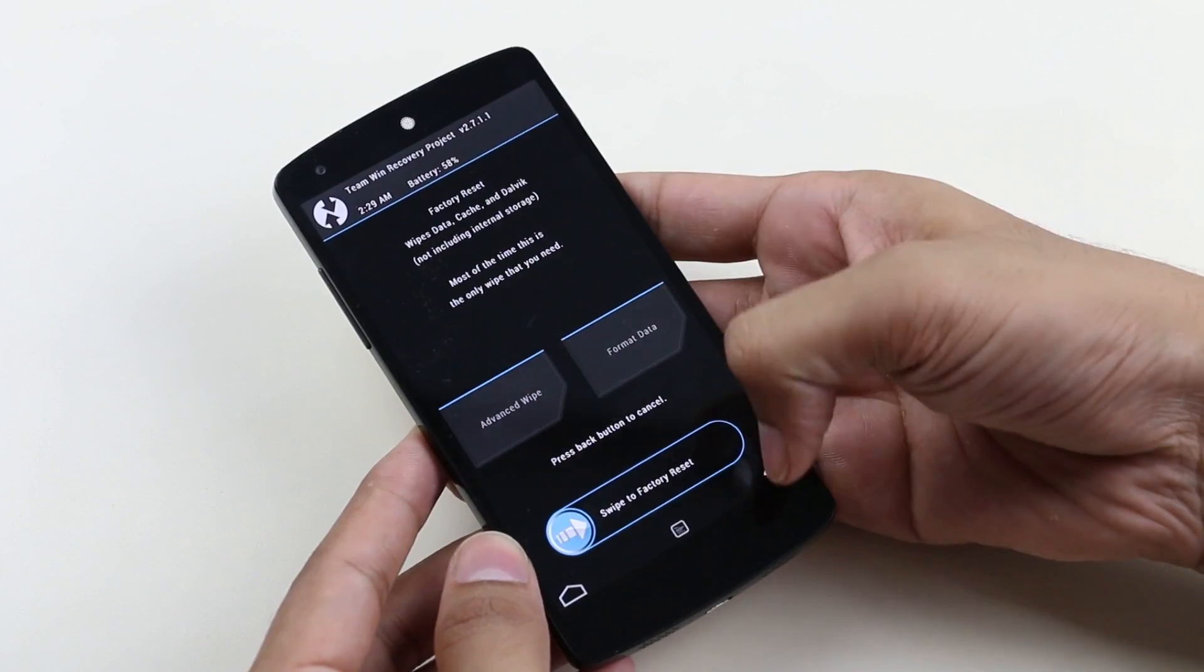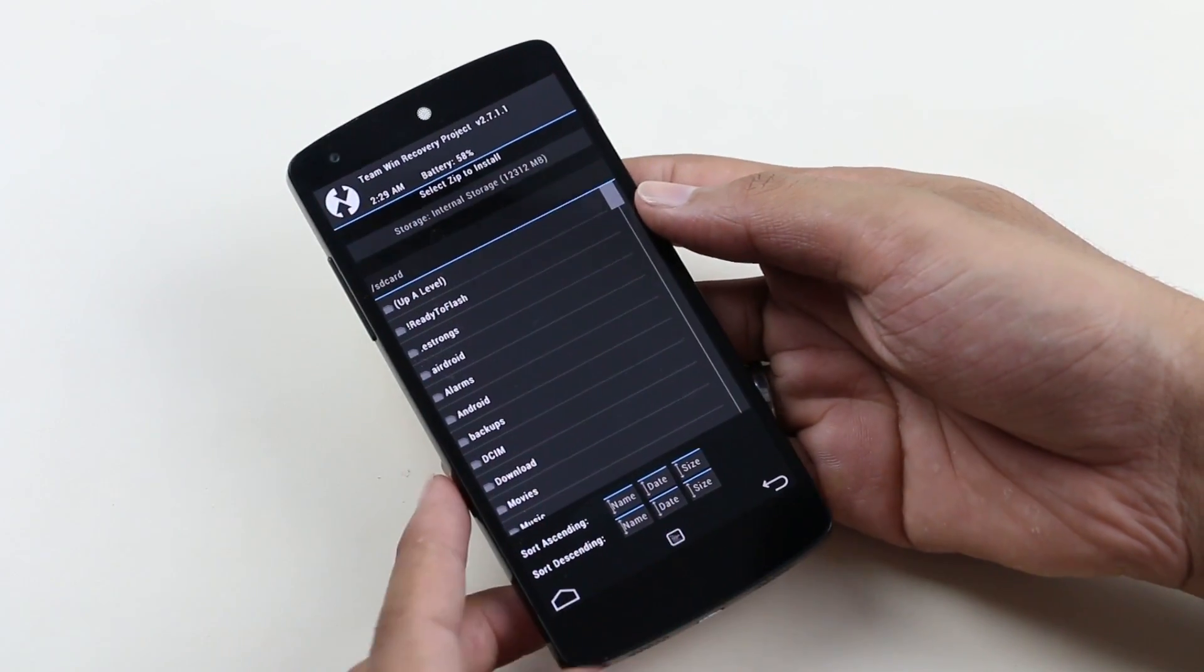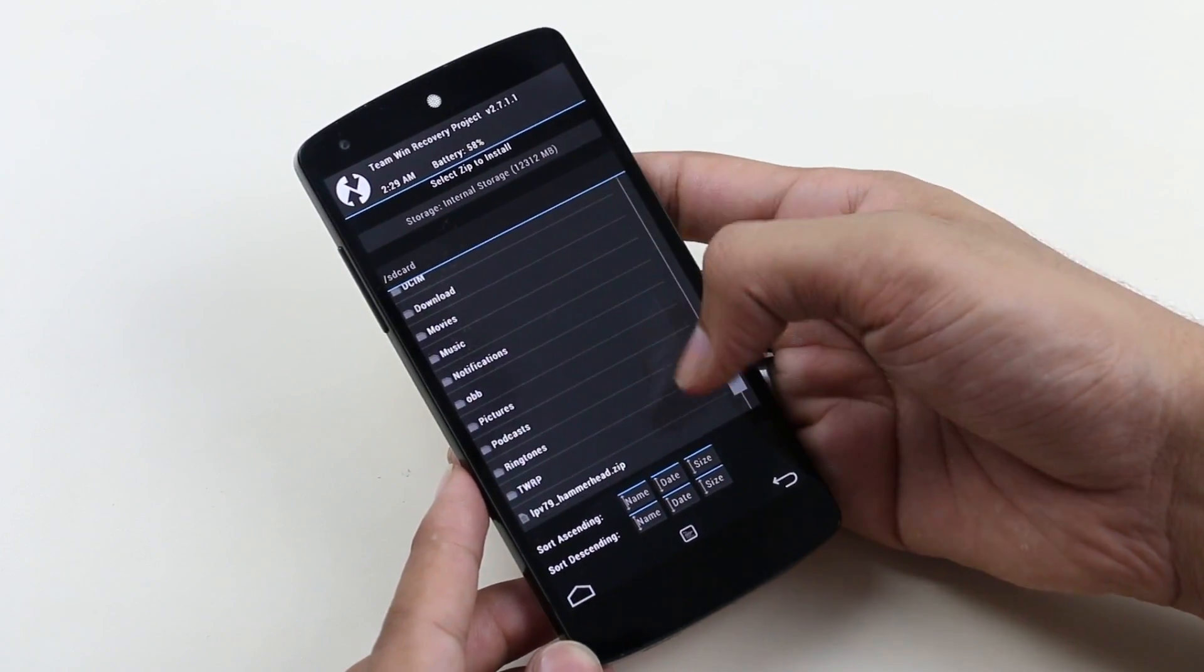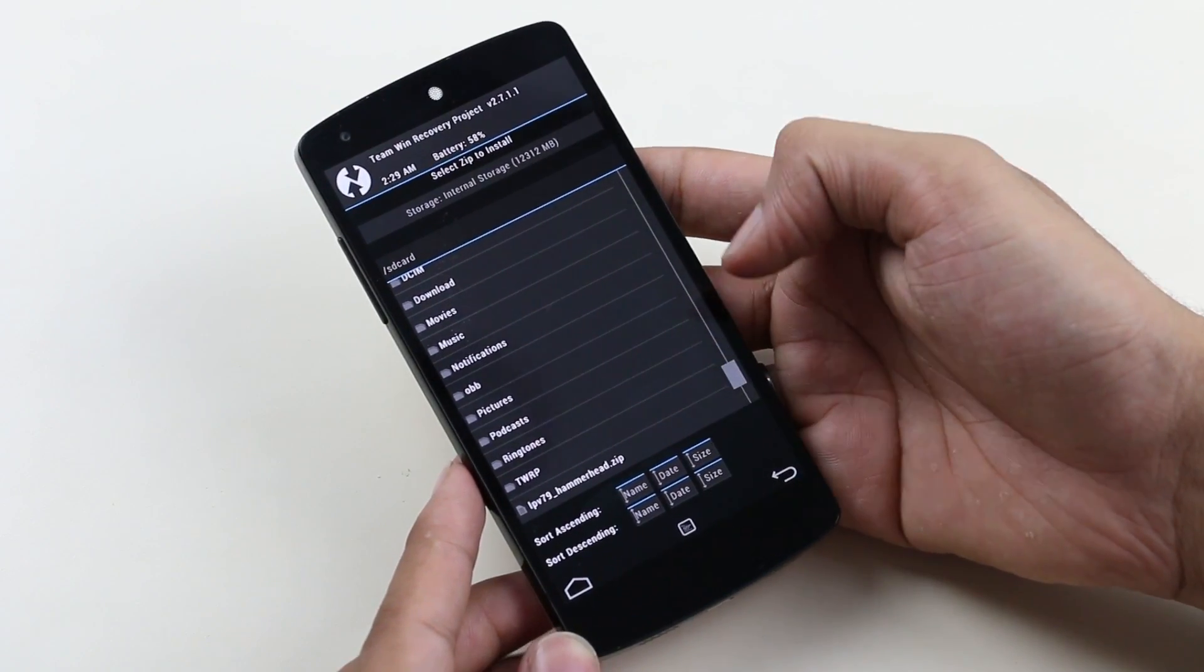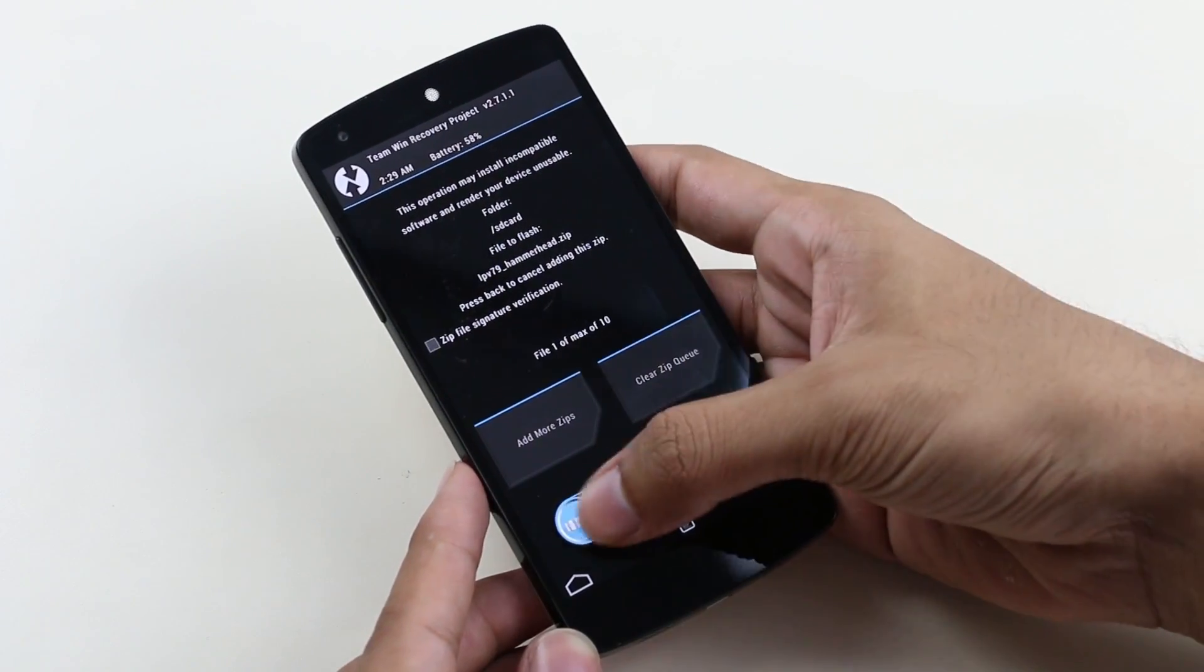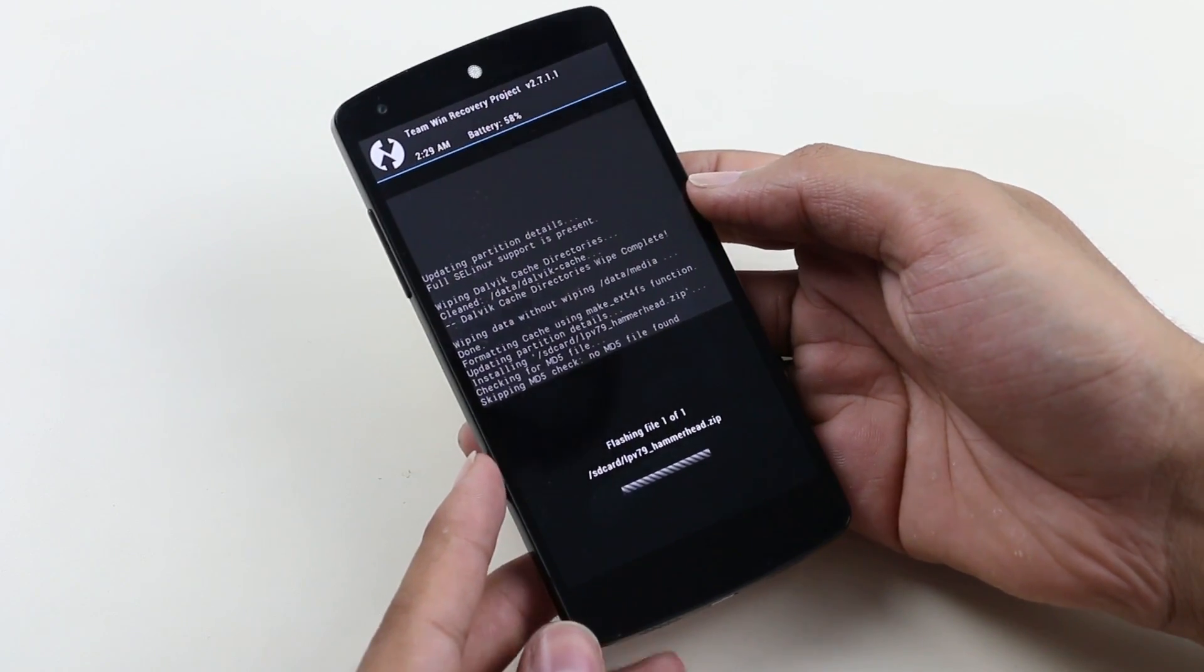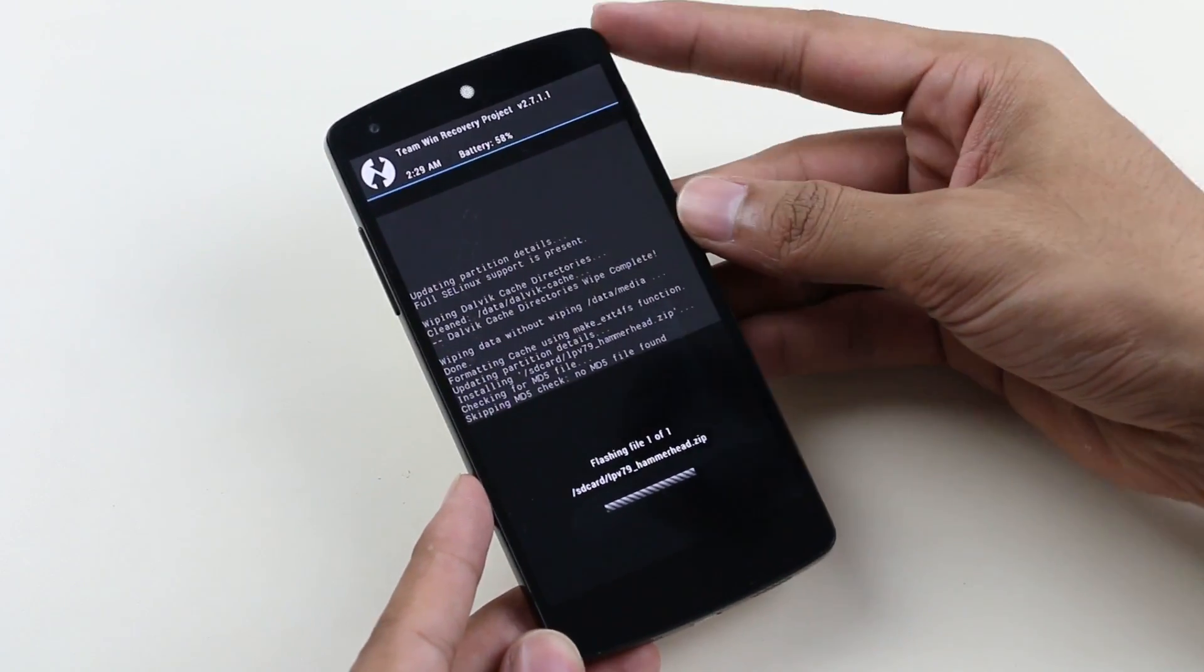Now go to install and select the zip file that you copied earlier, and swipe to install. This will take some time, just be patient and I'll be back with you once this is done.